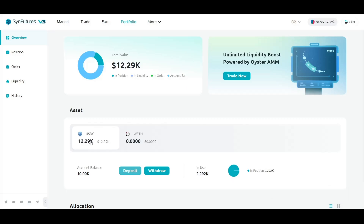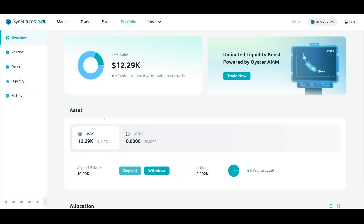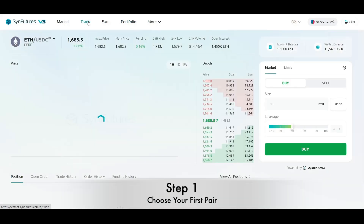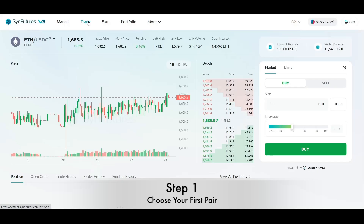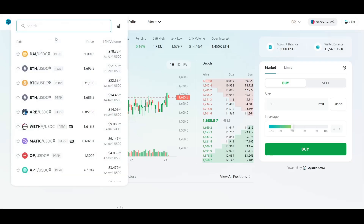Finally, we now have everything we need to place our first trade. Let's go to the Trade section. Choose the asset by clicking on the drop-down menu. This will list all the different pairs currently available for trade. If a pair has PERP next to its name, that means it's a perpetual future. And if it has a four-digit number, that means it's a dated future. Choose the pair of your choice.